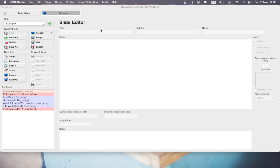It allows you to do things you can't do in more typical presentation software like PowerPoint and Keynote. For example, add songs or scriptures on the fly or very quickly just input, even when you're building a presentation before a service, input songs and scriptures quite easily without having to find and copy and paste text and edit individual slides. It has some other useful features and the way it's set up is useful, but we'll see that as we go along.